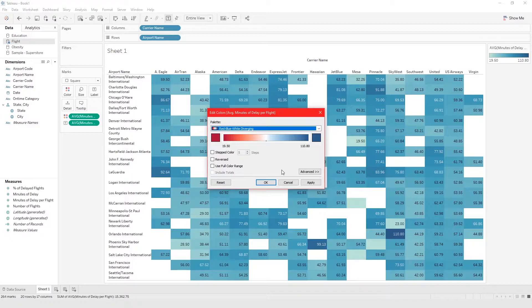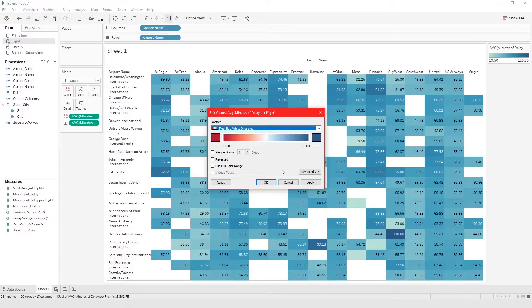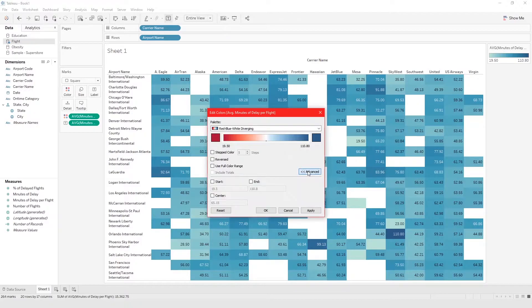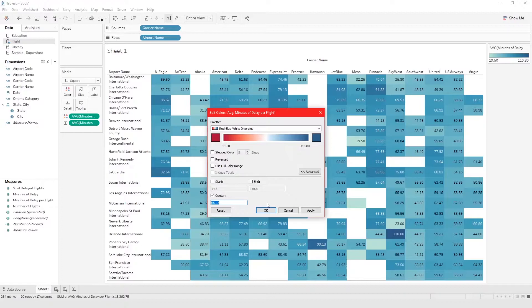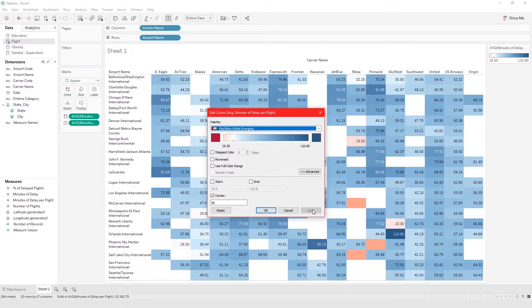Let's make it 30 minutes. I want to highlight airports and carriers that have an average flight delay of more than 30 minutes. To do that I'll go to advanced and I'll center at 30 and from here you can see your changes even before you click ok. If you just click apply you'll be able to see your changes.